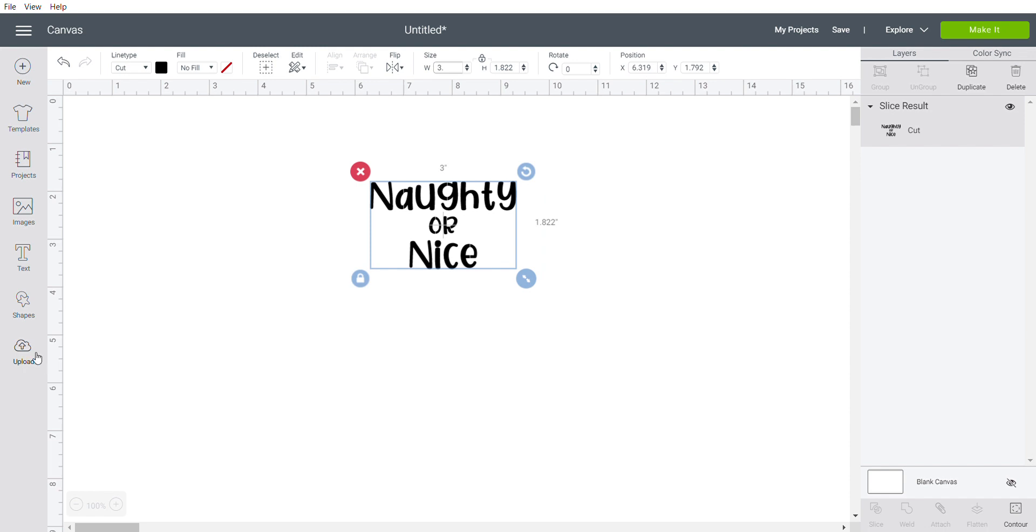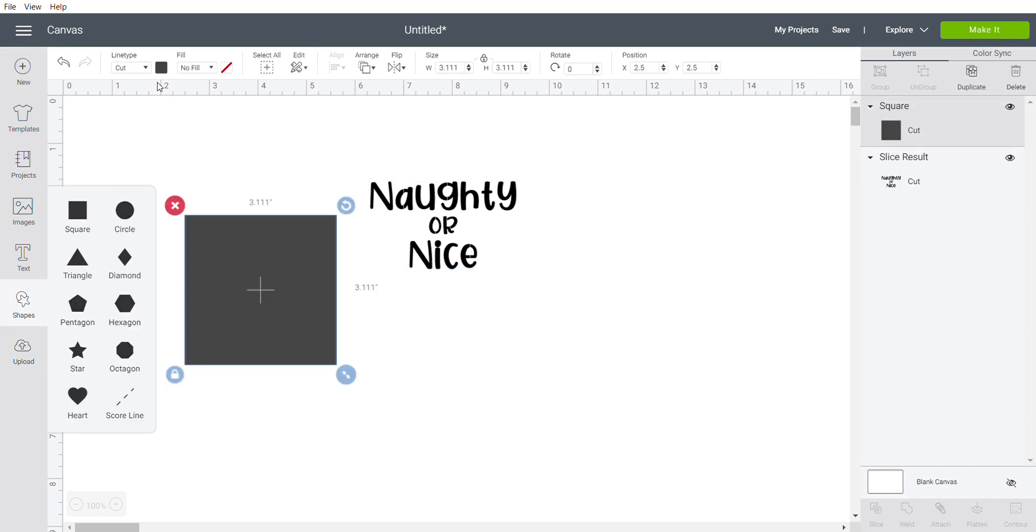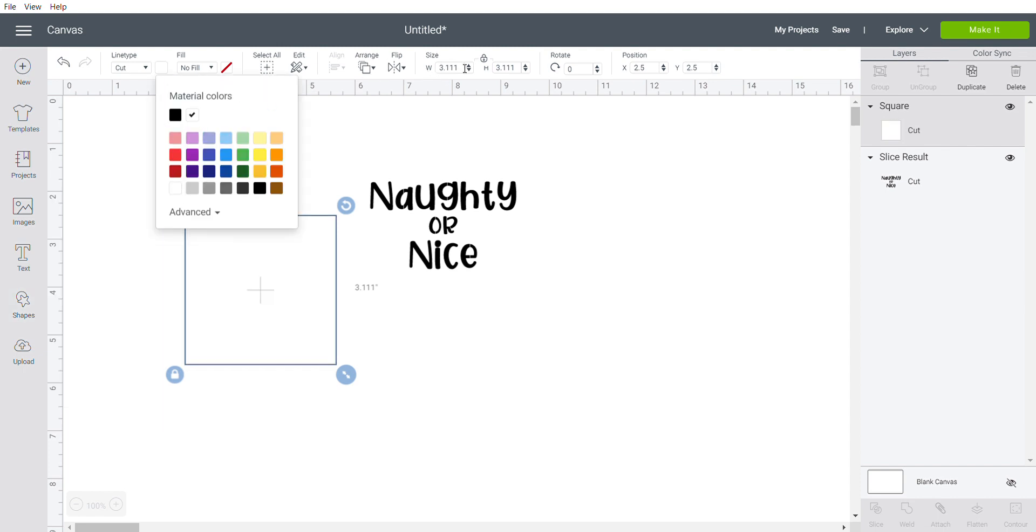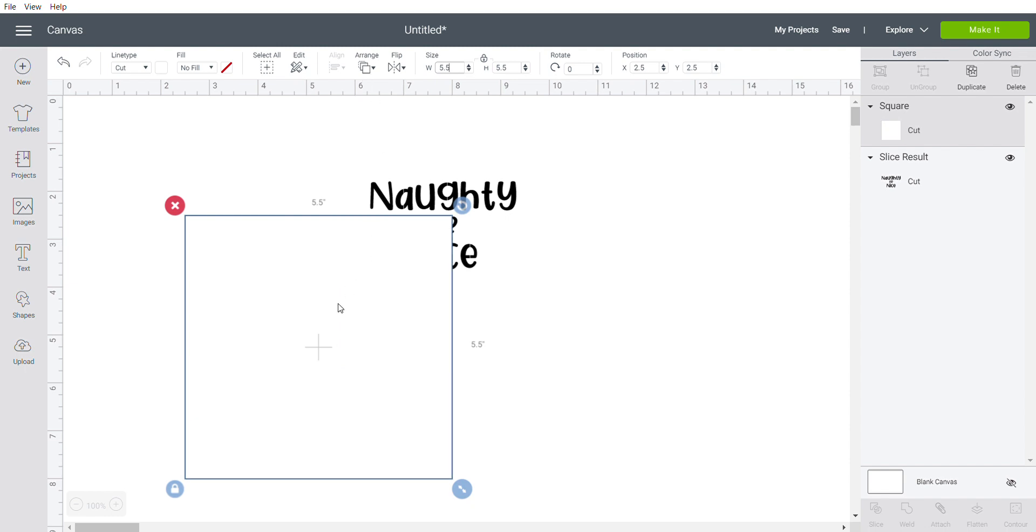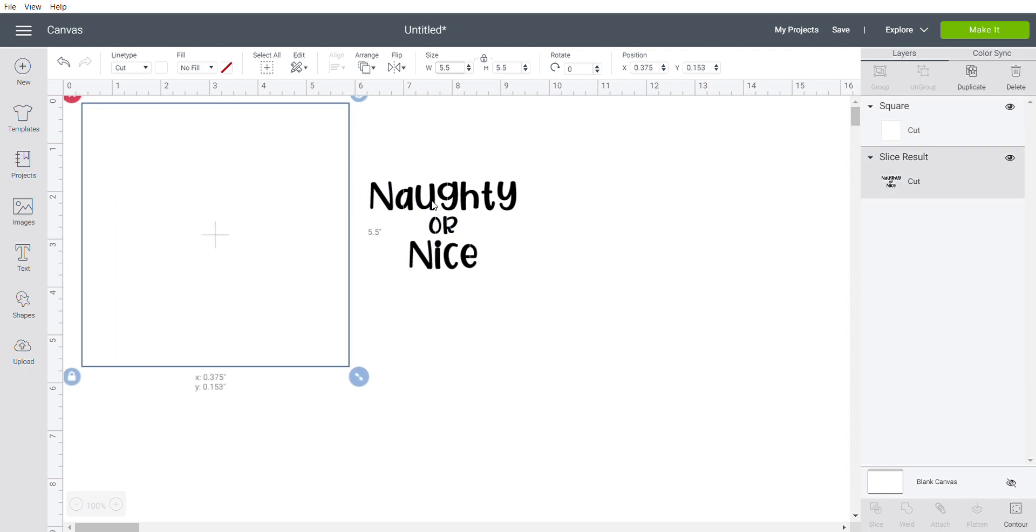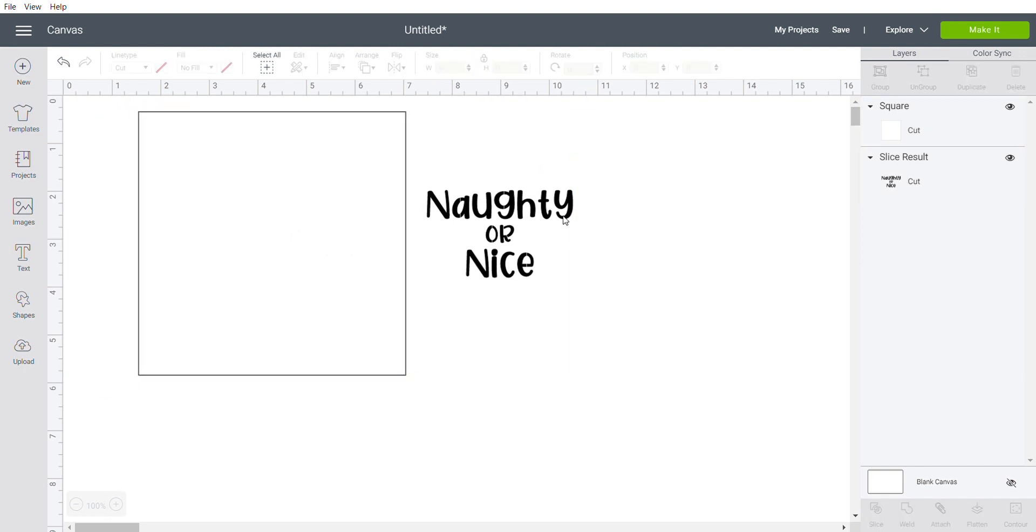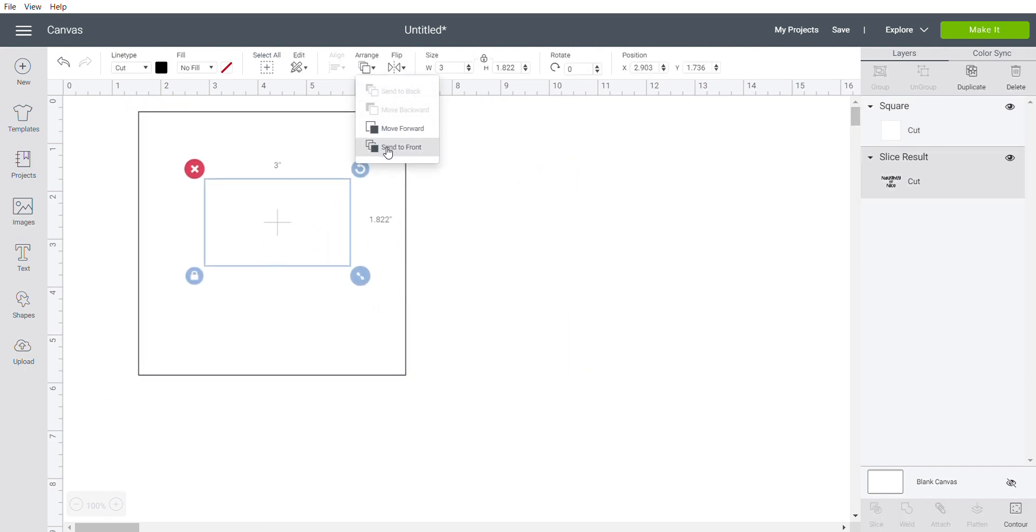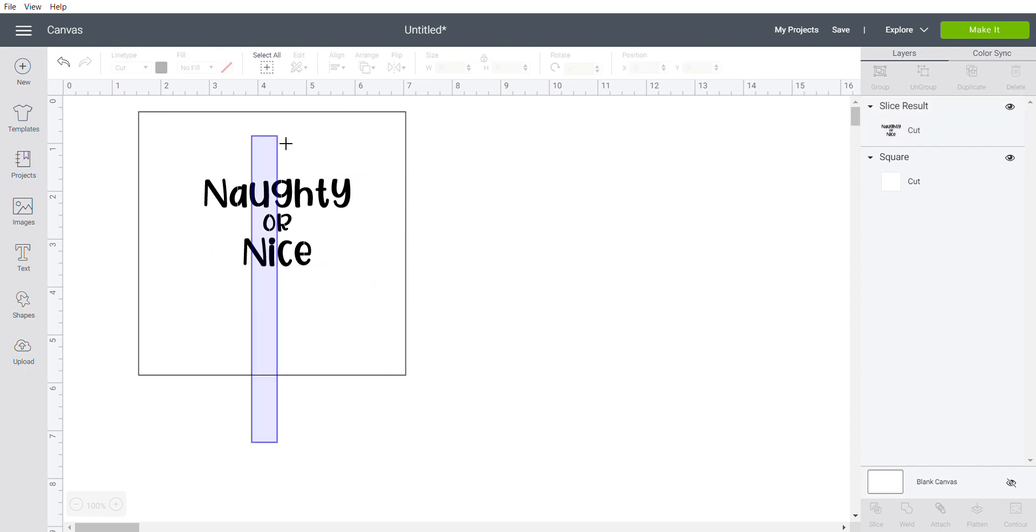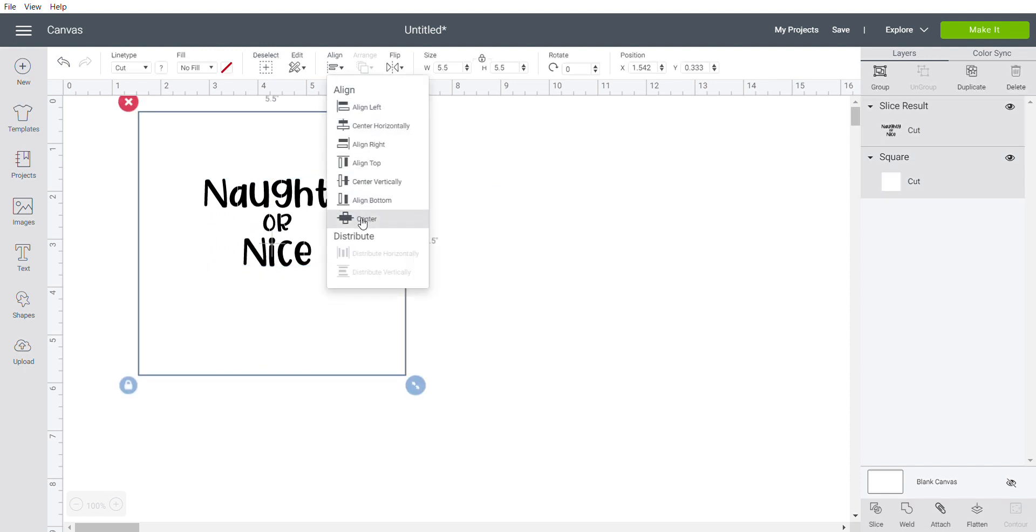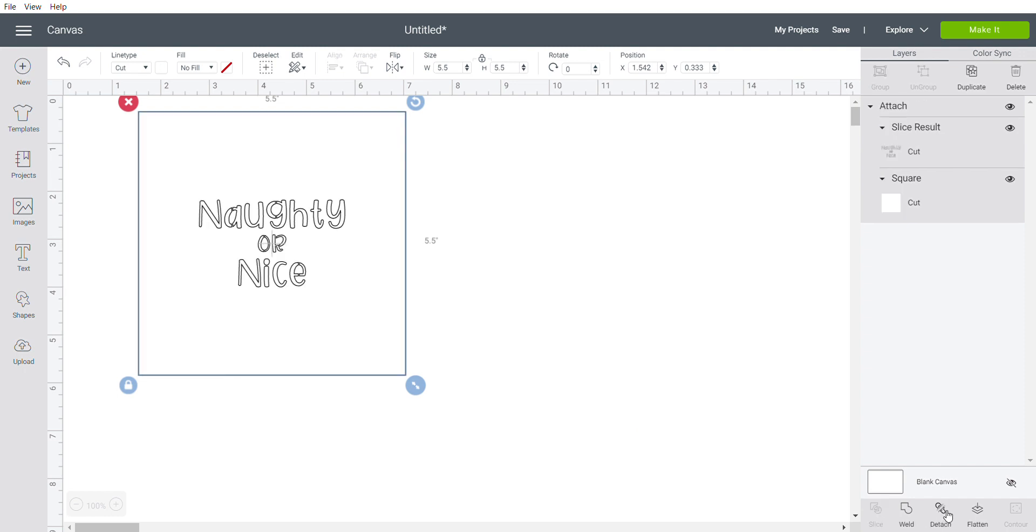I'll make that three inches. Let's say bring in your stencil square piece, make that white for the video and five and a half inches. Place your naughty or nice. You can see that's going to go behind it, so we're going to arrange and bring that to the front.